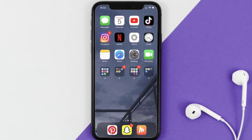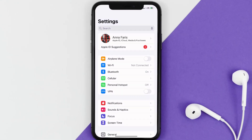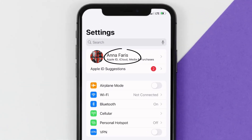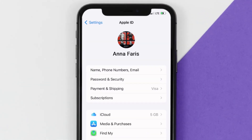So first of all, you need to tap on this icon to open up your device settings. Once you're on the settings screen, you need to tap on your Apple ID at the top of the screen.